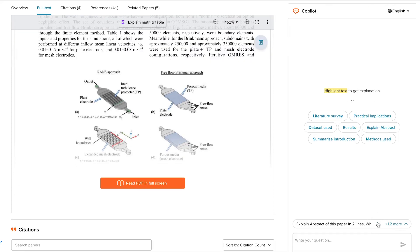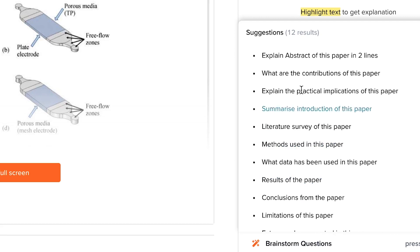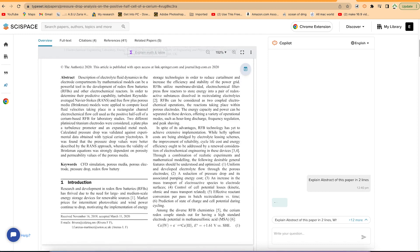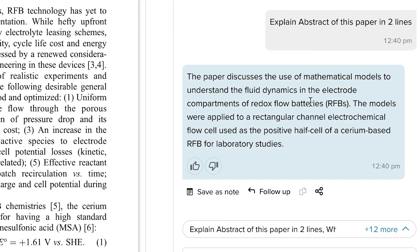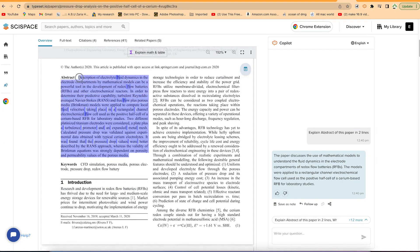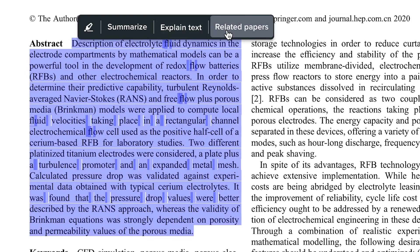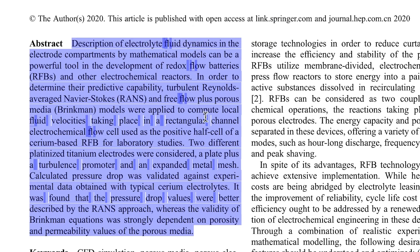You have sample questions you can use directly — for example, 'Explain the abstract of this paper in two lines.' With just one click, it explains the abstract perfectly. Alternatively, you can manually select and highlight the abstract, and you'll be prompted with options to summarize the text, explain it, or find related papers. Let's go ahead and select the abstract and ask it to explain the text.